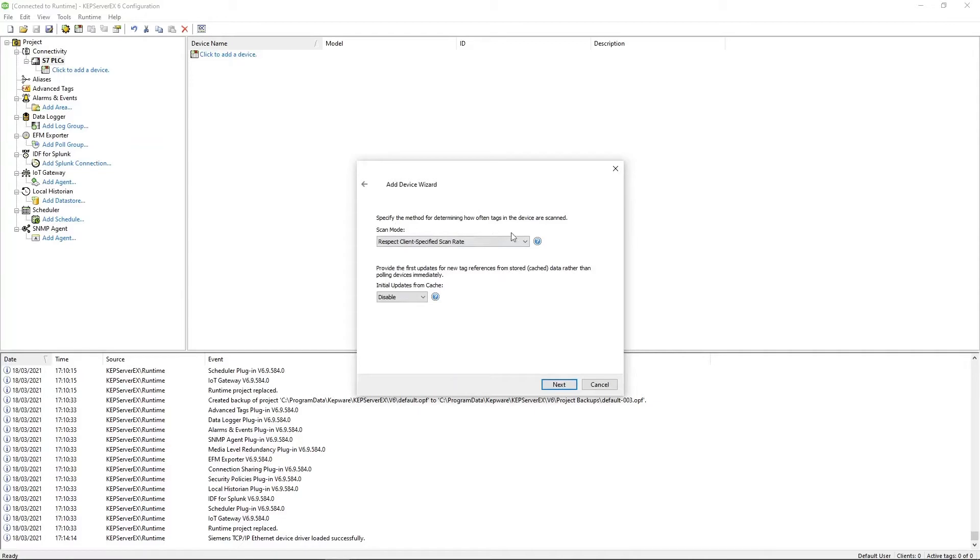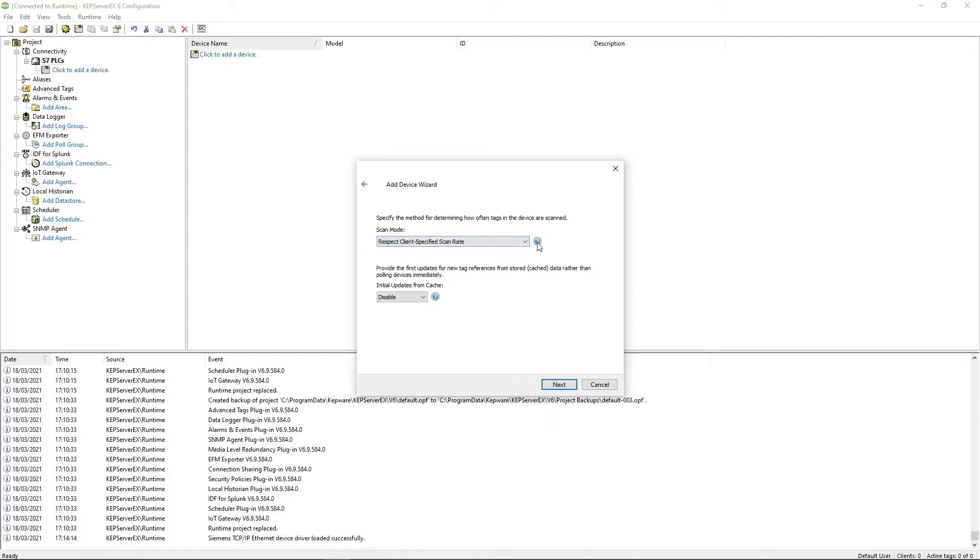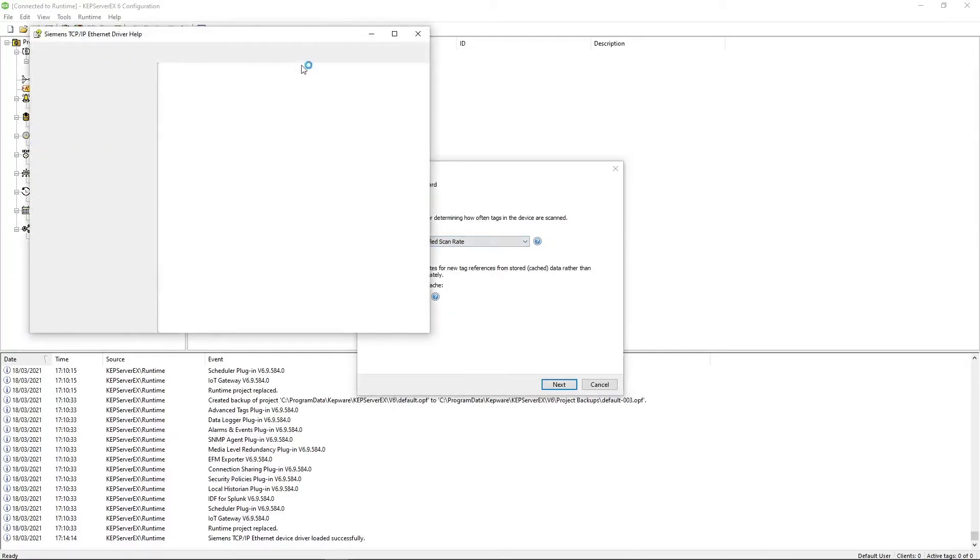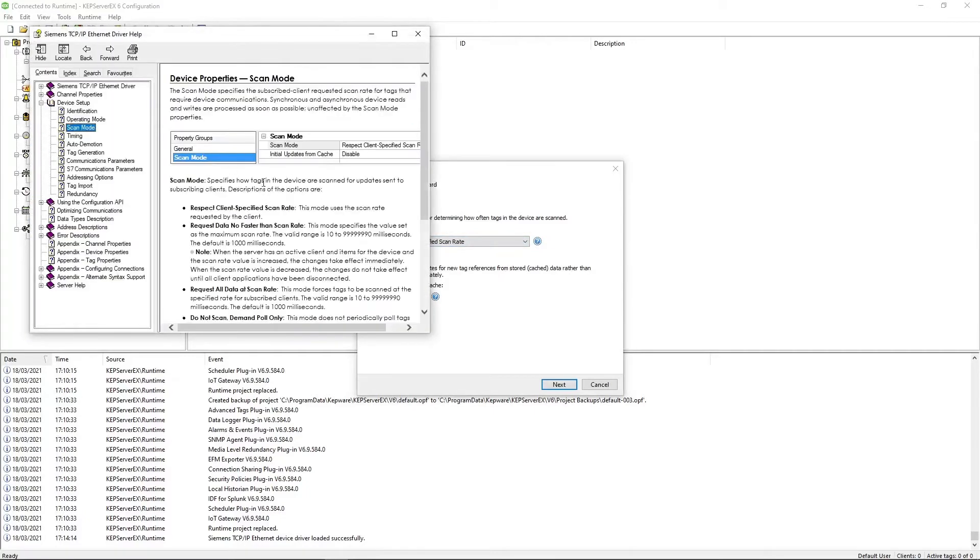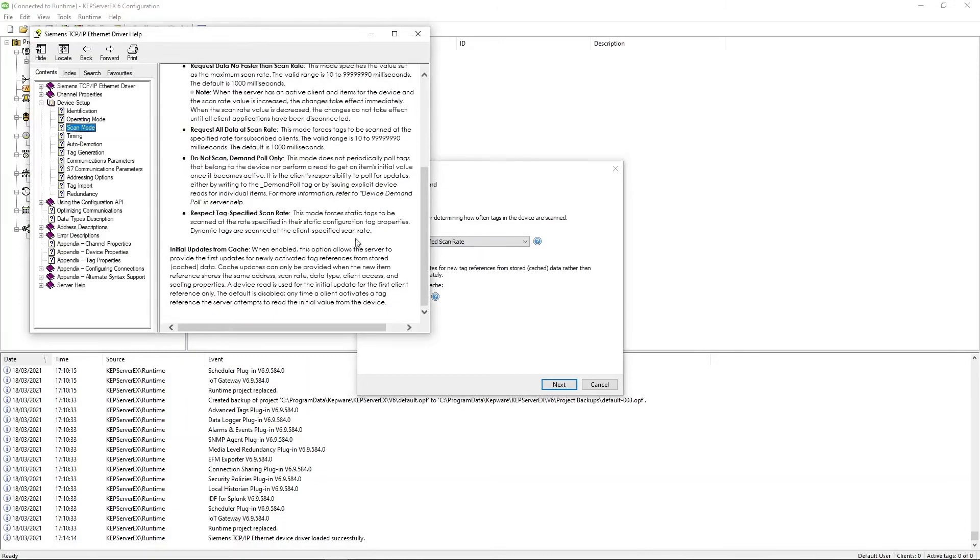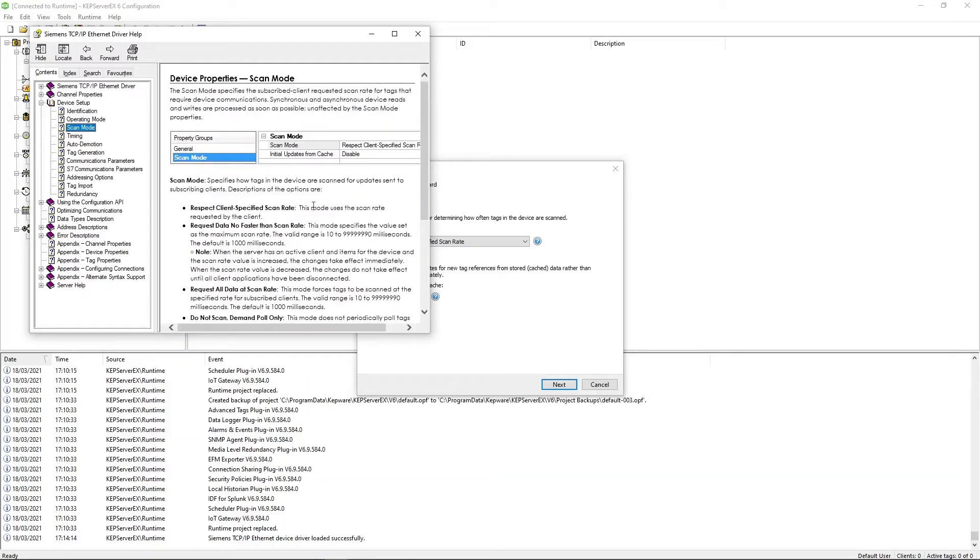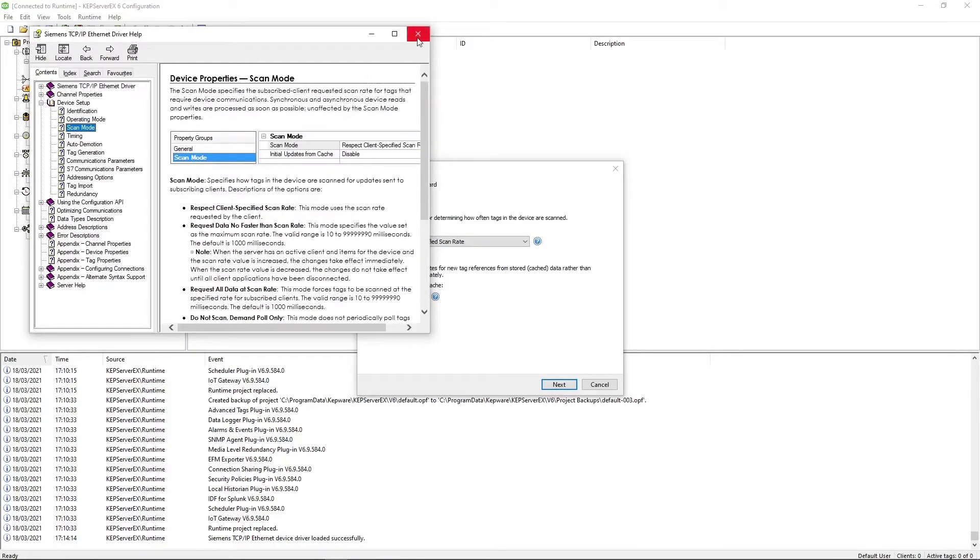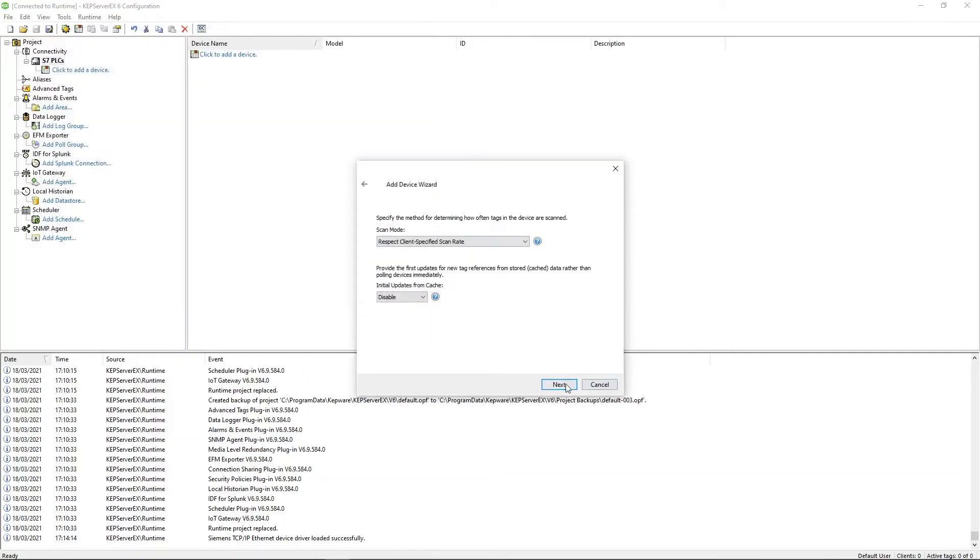These let you choose the method for determining how often tags in the device are scanned. I'm just going to leave with the defaults here. But if you ever need to find more information on your options, these blue question mark boxes opened up the help window and they give good detail. So it could be worth going through these if you're unsure of exactly what you should be picking. Click next.